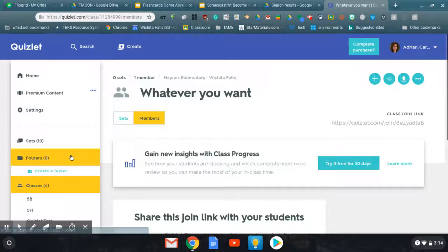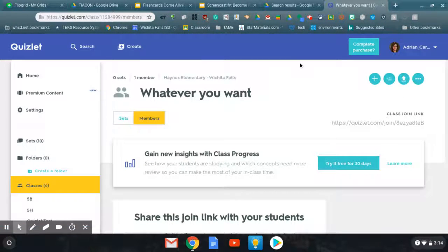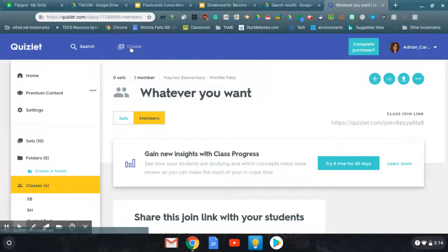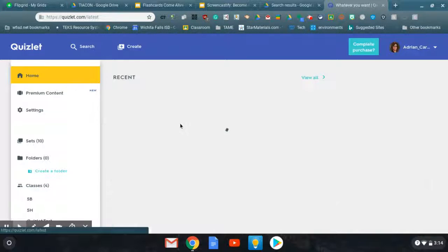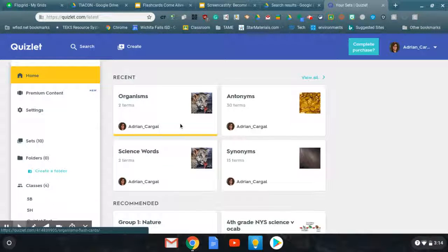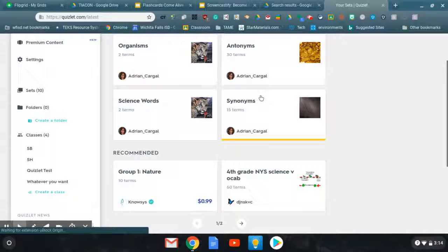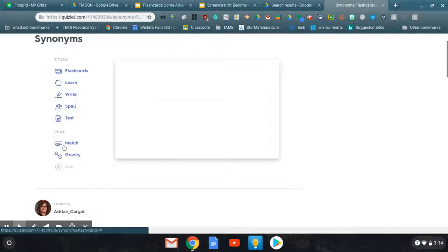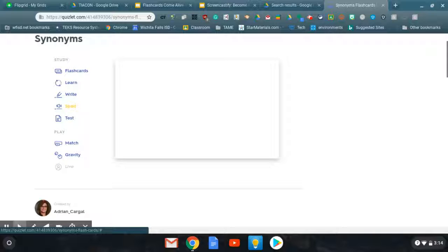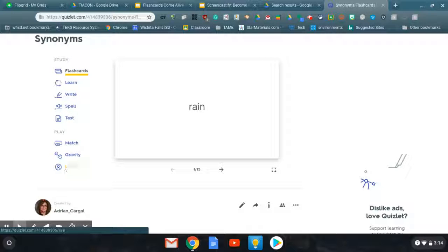So pretty easy to use. You can use any set you want to play Quizlet Live. So you would just click on, let's say I want to do a Quizlet Live on synonyms. You would just click on it.